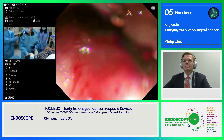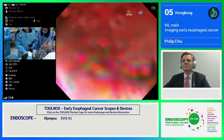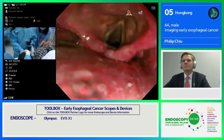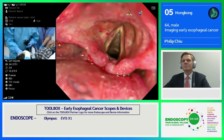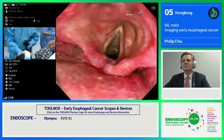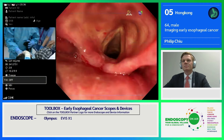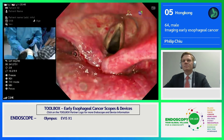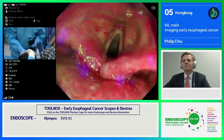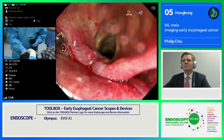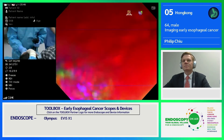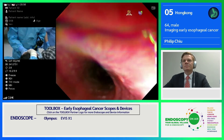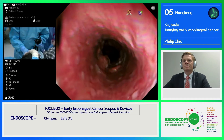Now I am inserting my scope. I'm now inside the larynx. The laryngeal image is also enhanced by TXI. Under ordinary white light, if we change to TXI it enhances both the architectural and the vasculature pattern. Now passing through the cricoid fringes with the TXI mode active.